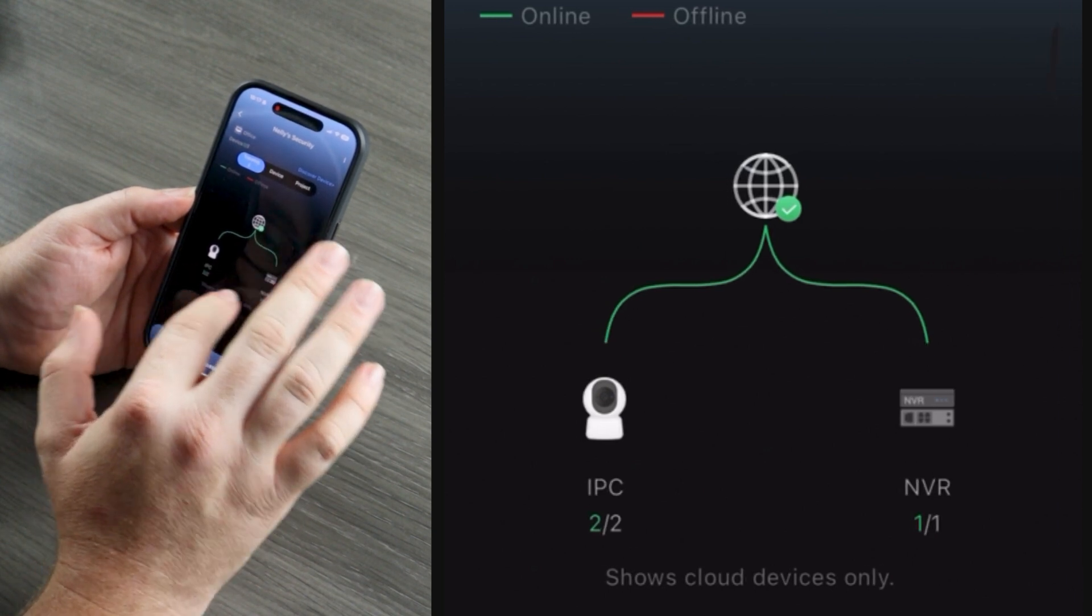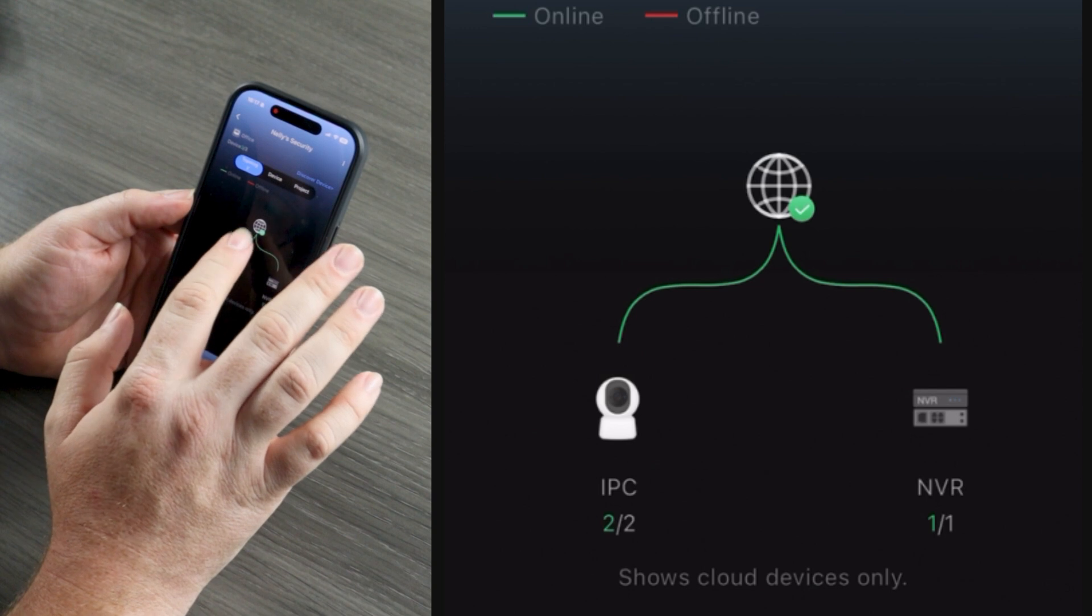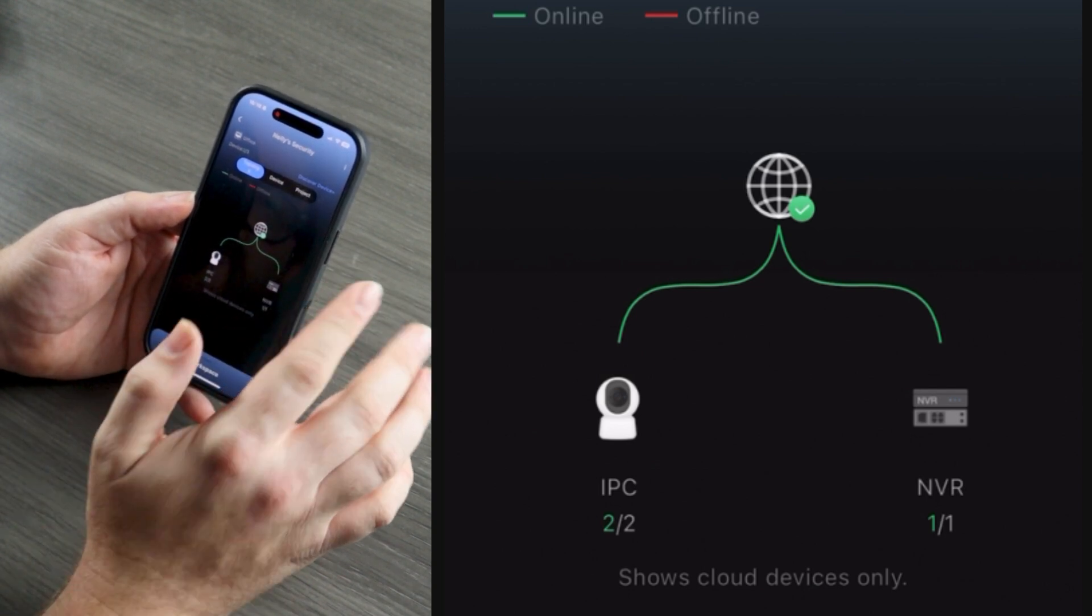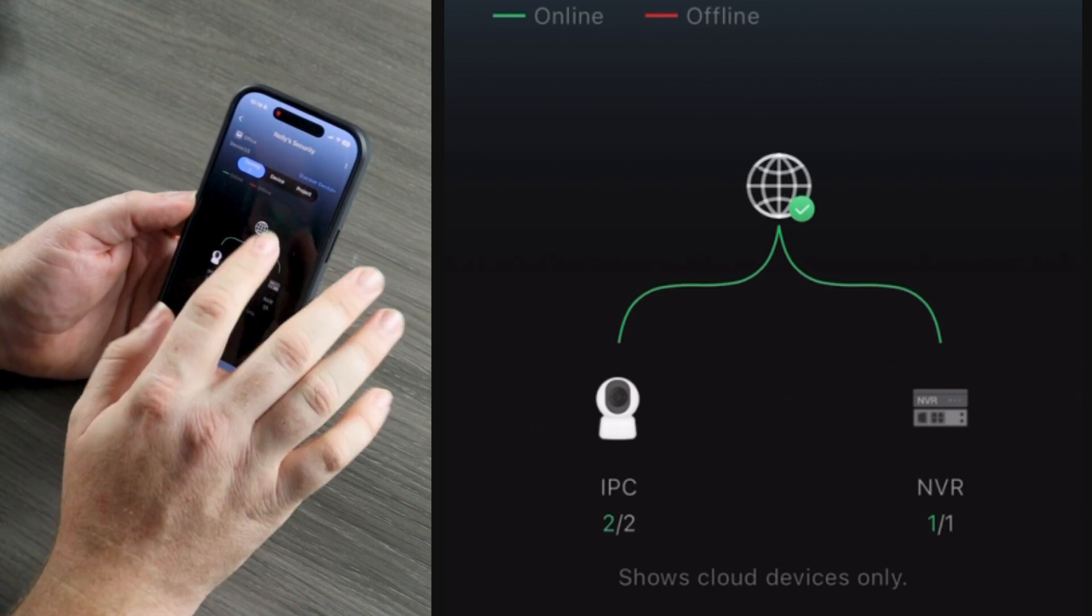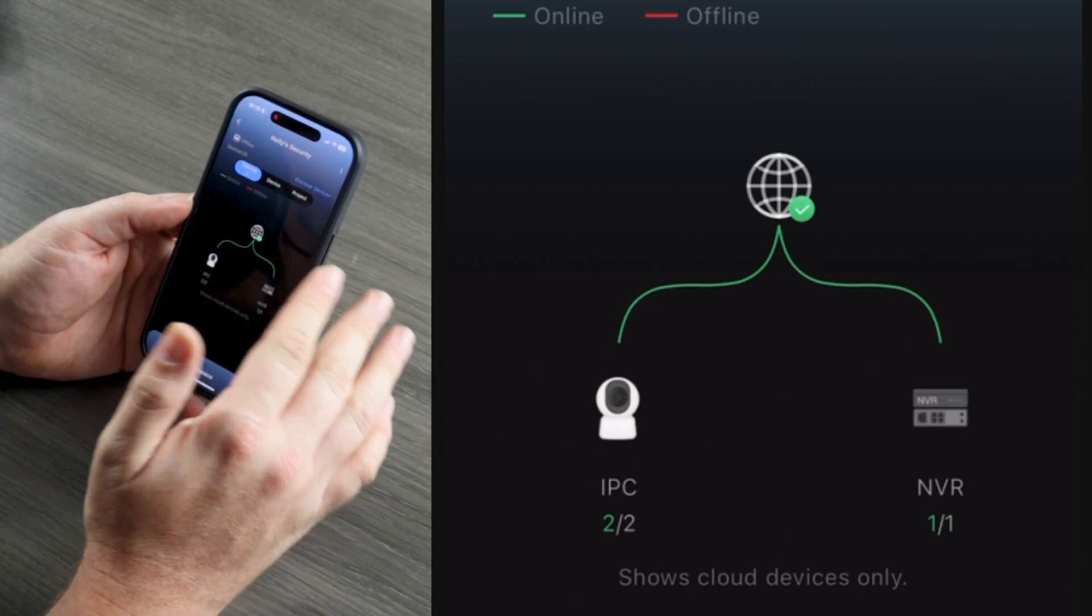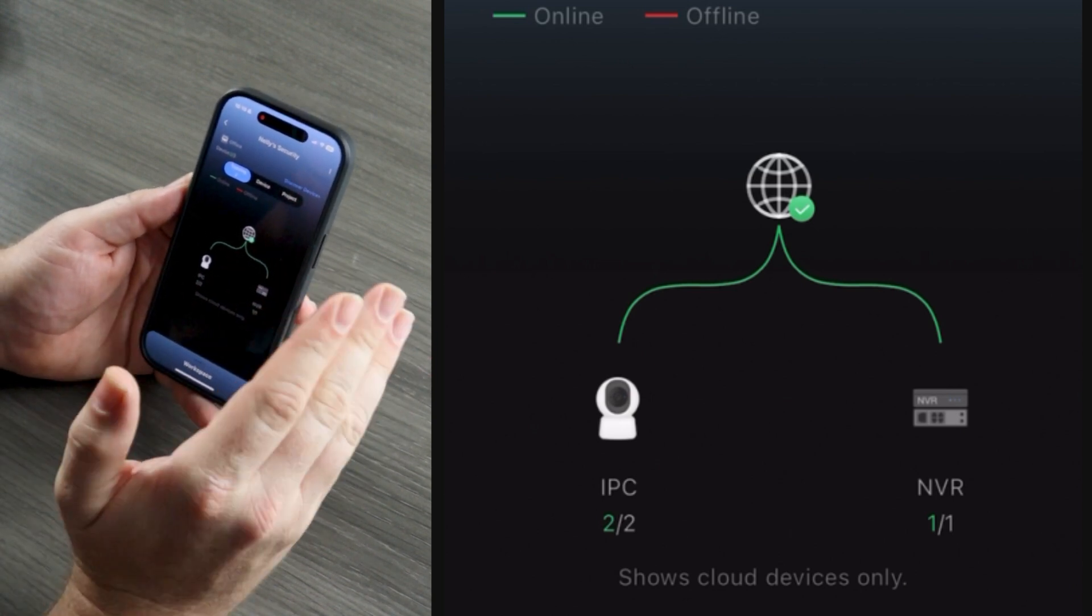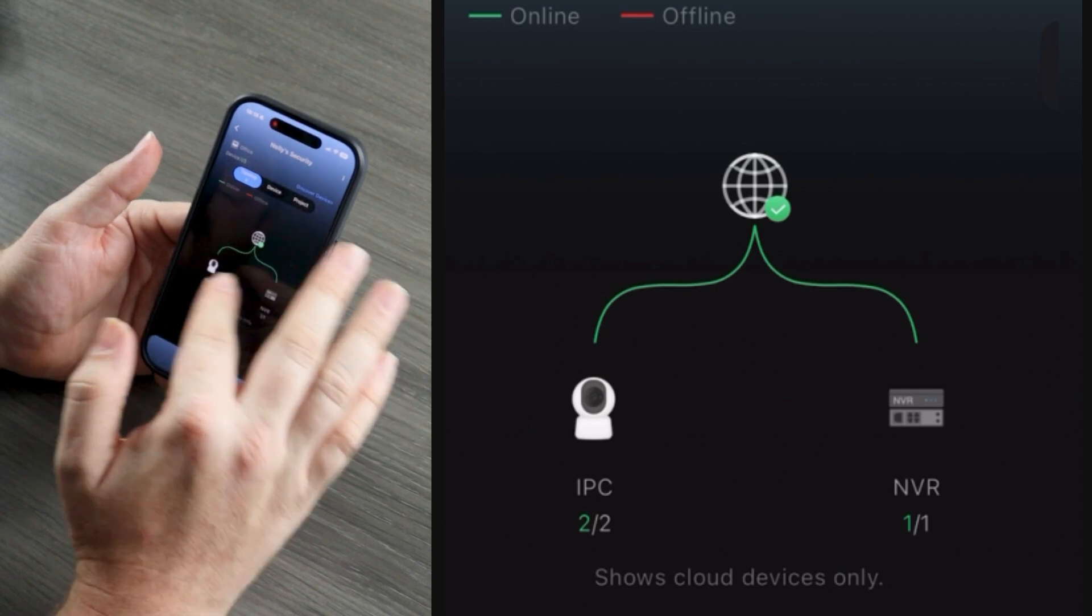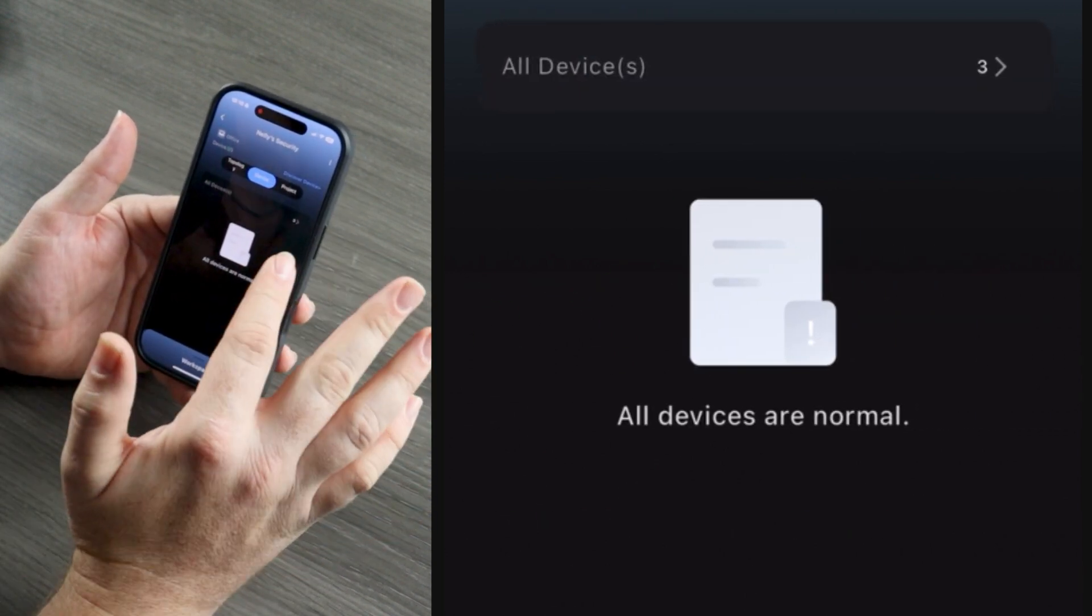We can see we have two cameras and one NVR. All three of these devices are behaving normally because we have the green online graph. That's great to see. If we had a camera that wasn't working, or if this NVR was offline, we would see a red line, making it really easy to identify problems, troubleshoot problems with the client, without even having to make a truck roll. You might even be able to walk them through a solution just by looking at this graph and managing your client's systems from afar.